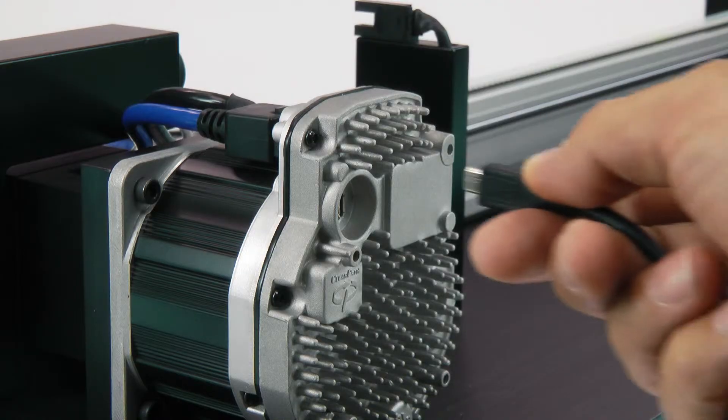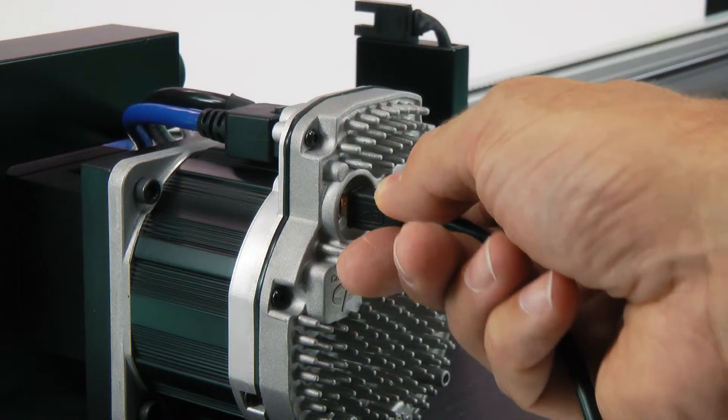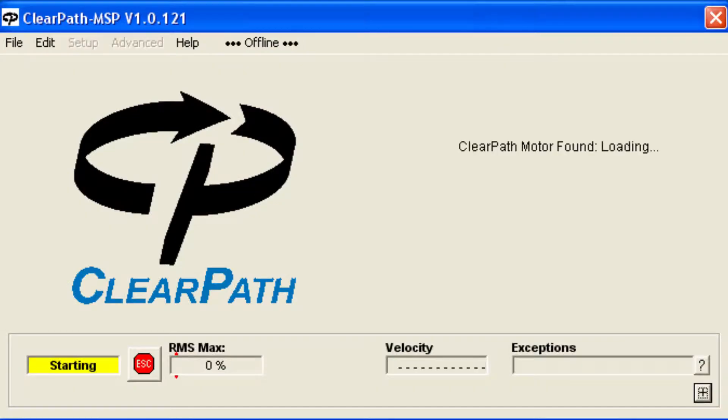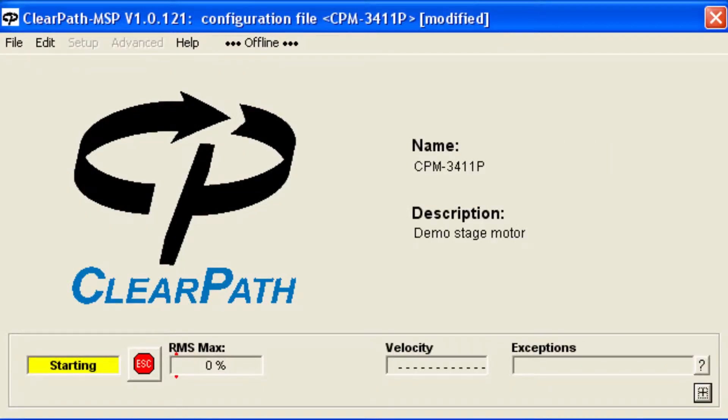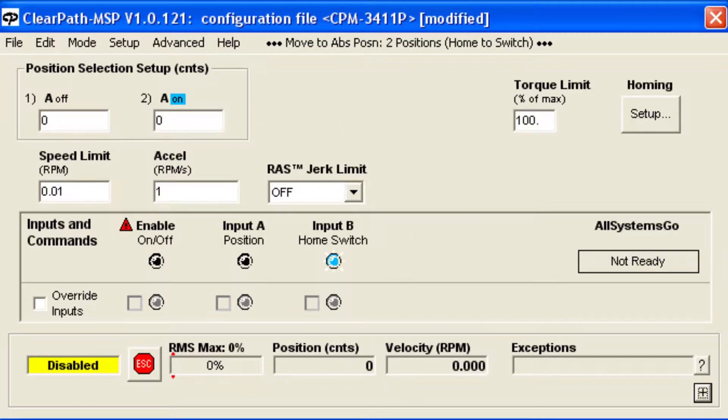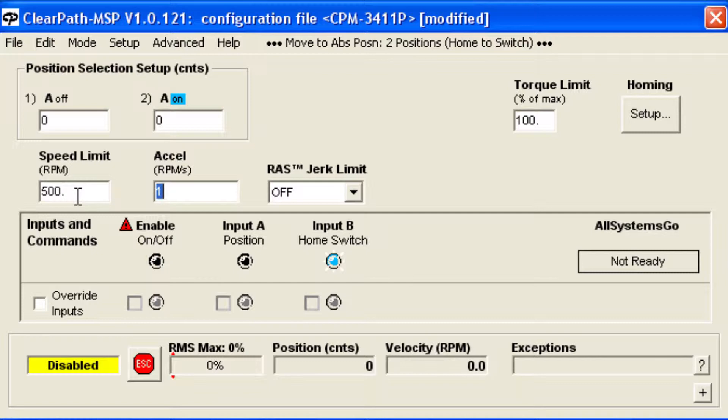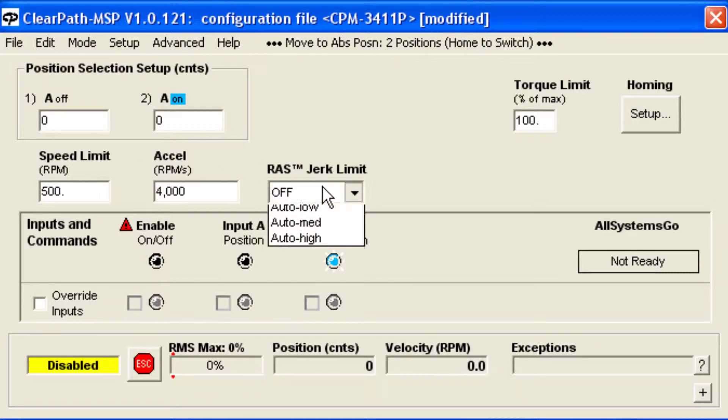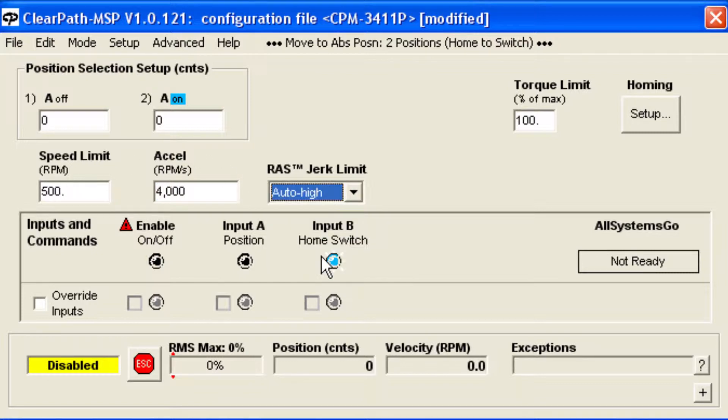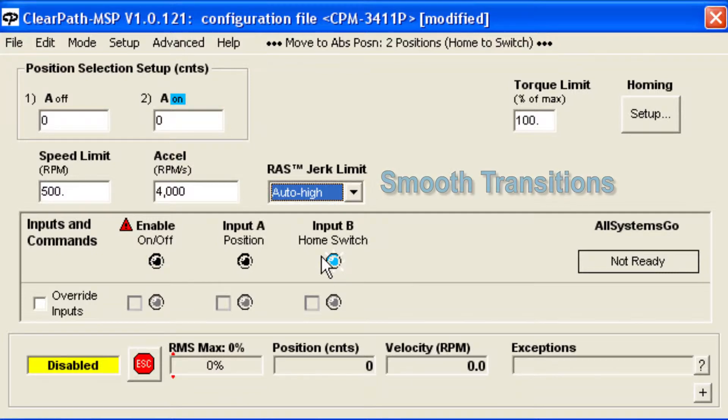To use this mode, open the ClearPath MSP software and configure ClearPath with your motion parameters: Speed Limit, Acceleration Rate, and RAS, which is Technic's automatic jerk and jerk derivative limiting feature that creates very smooth transitions in the motion.